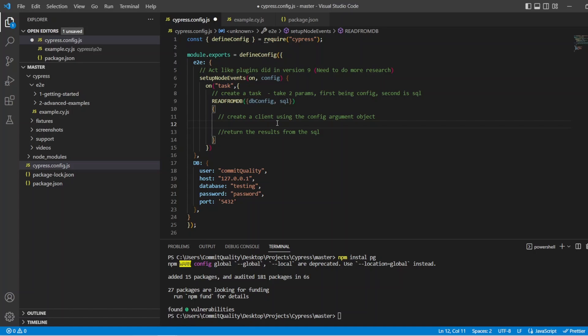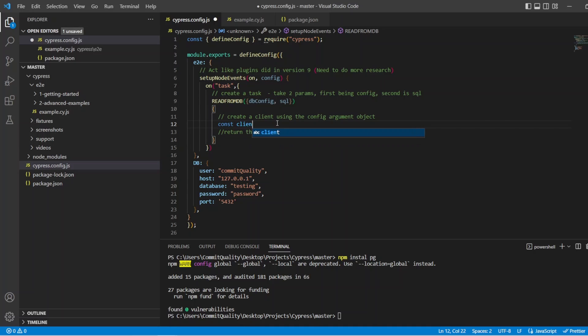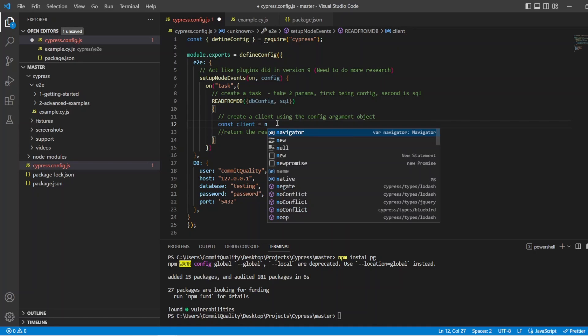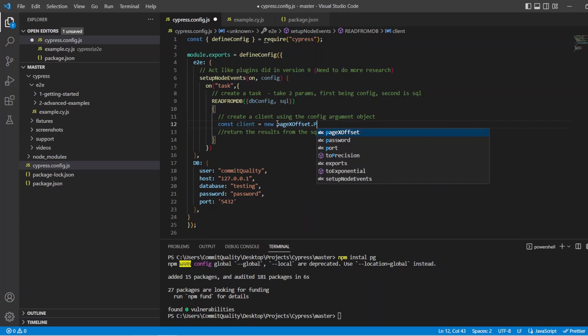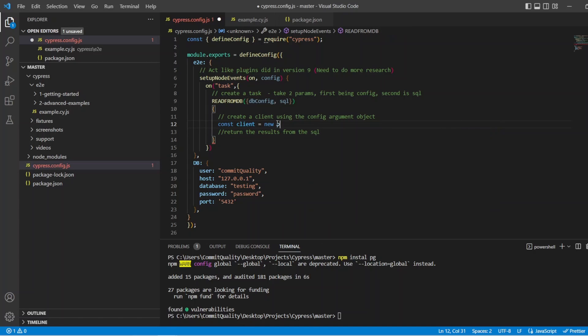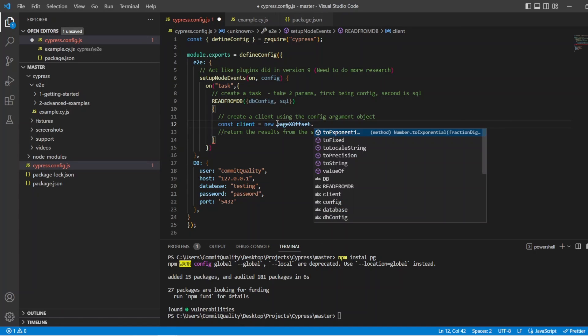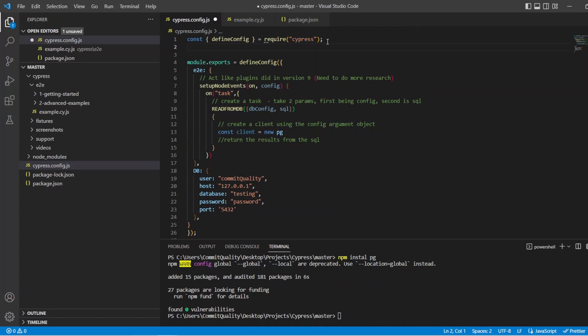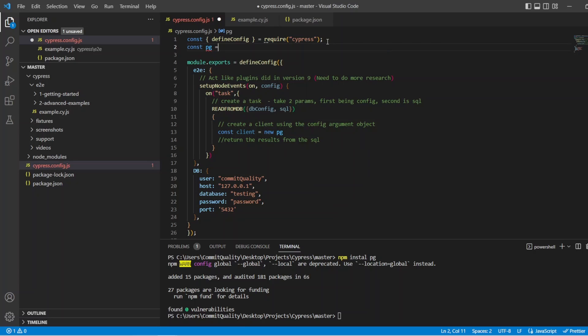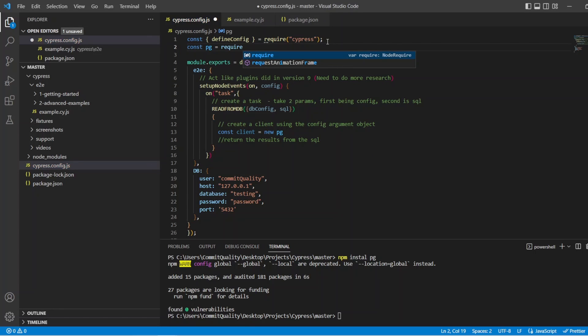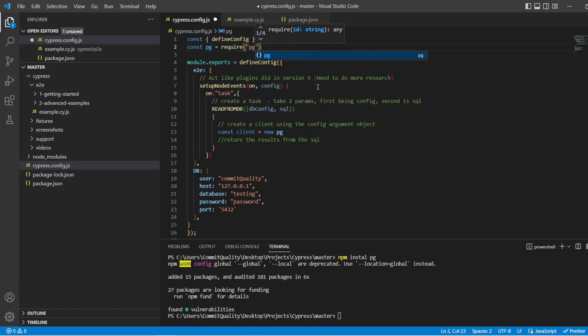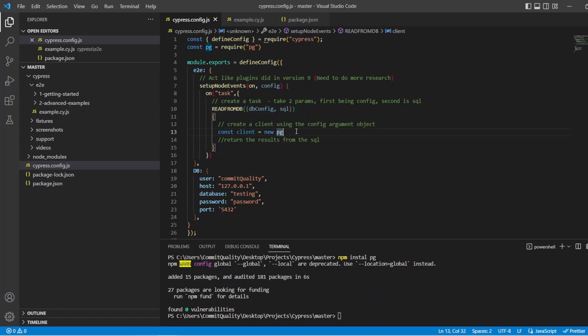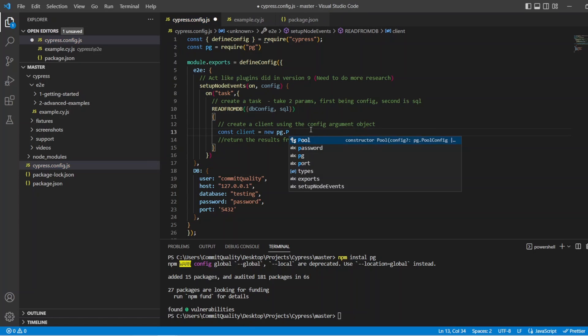Well, it makes it really easy using this pg npm package. We can say const client, and we'll say equals new pg.pool. And then, oh, new pg. Of course, it's not bringing it in because we haven't required it yet. We haven't imported it in. So that's at the top, say const pg equals require. And then we're going to bring in pg. Okay, that makes a lot more sense. So pg.pool, there we can see now.